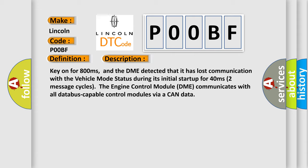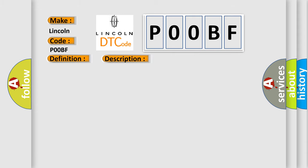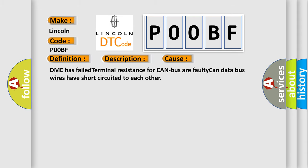This diagnostic error occurs most often in these cases: DME has failed terminal resistance for CAN bus, or faulty CAN data bus wires have short circuited to each other.